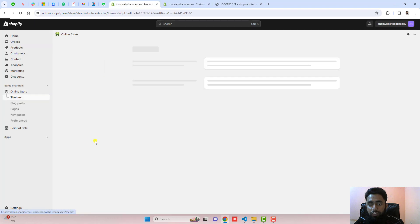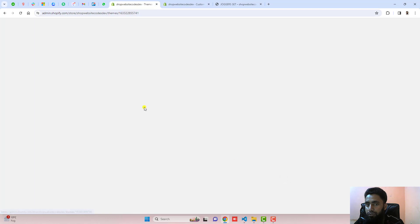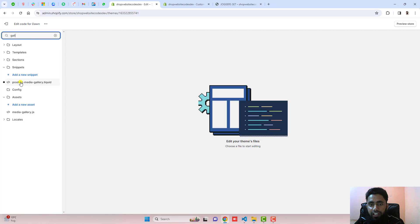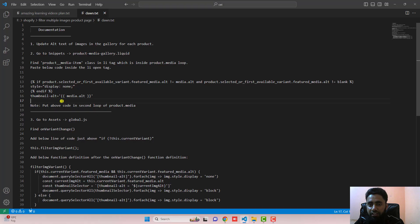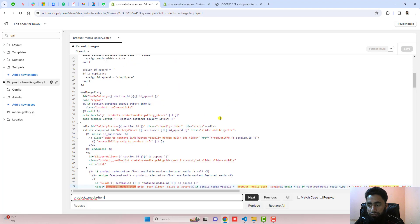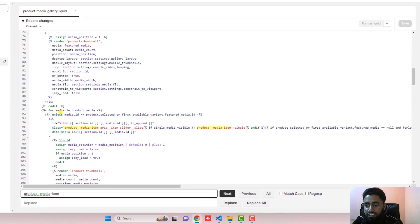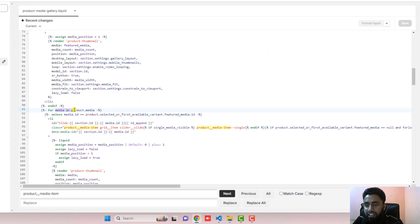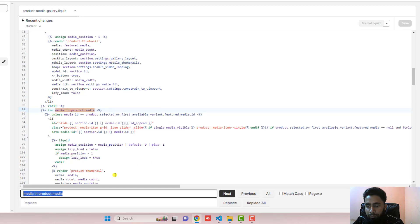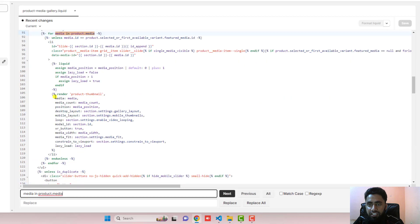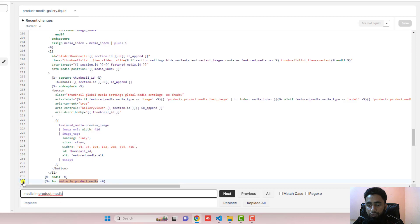Go to Online Store, click on the three dots, and click on Edit Code. Here you need to find gallery. You can see that we have product-media-gallery.liquid. Inside it, we need to find product-media__item using Ctrl+F — you can see it is highlighted. What we need to find is the for loop: for media in product.media. You can see it appears in two places: first at line number 91, and second at line number 236.